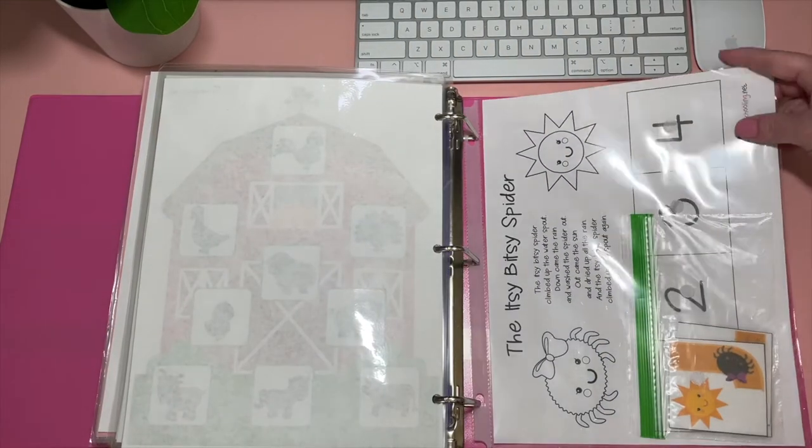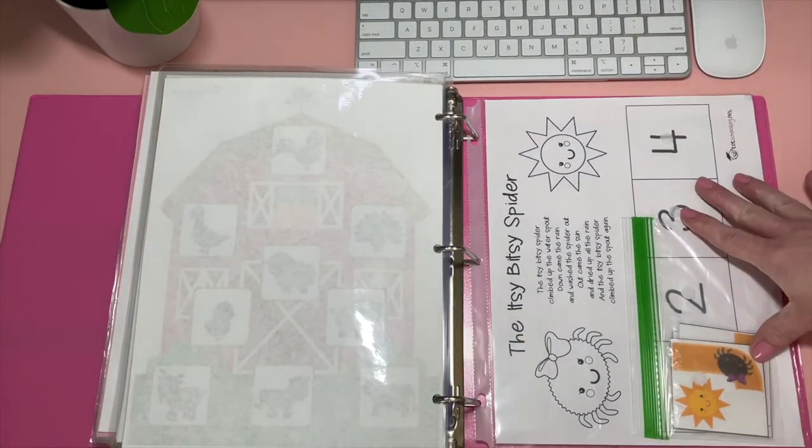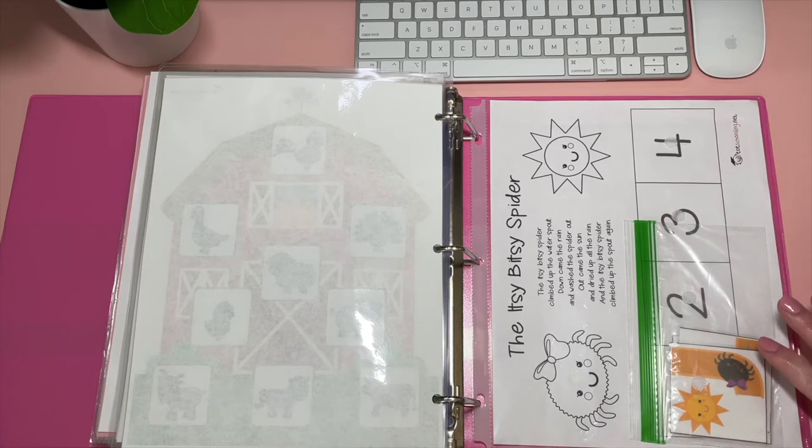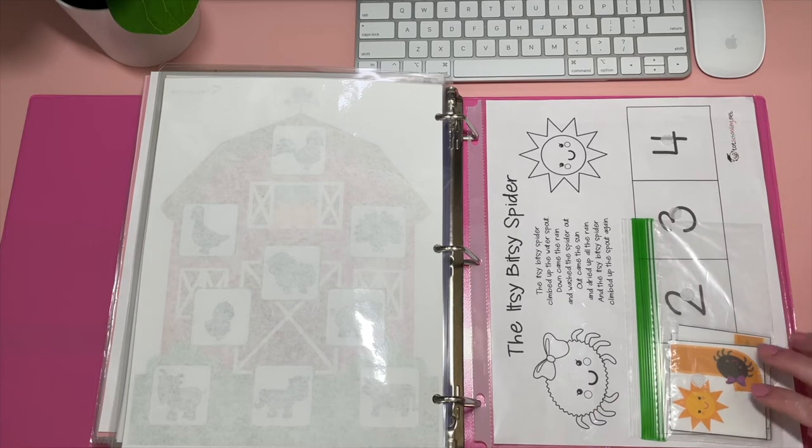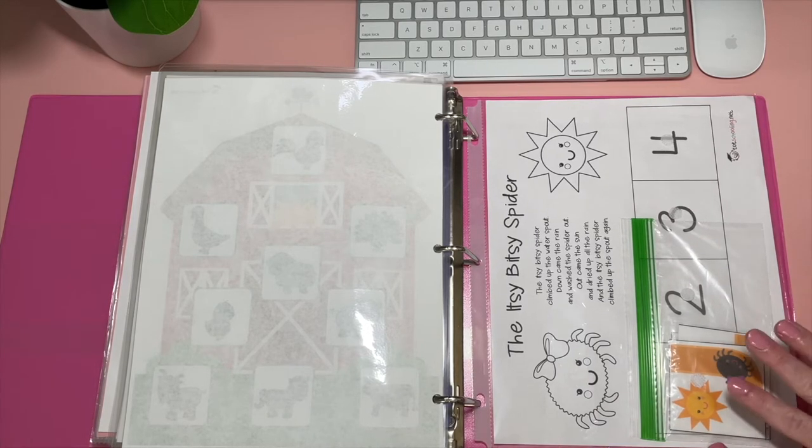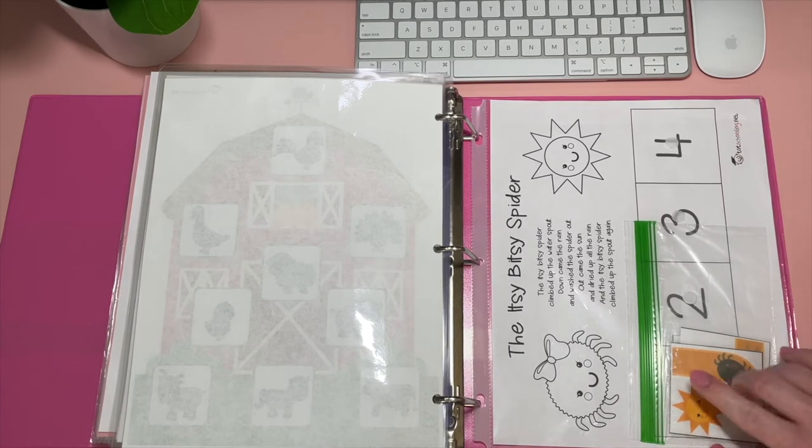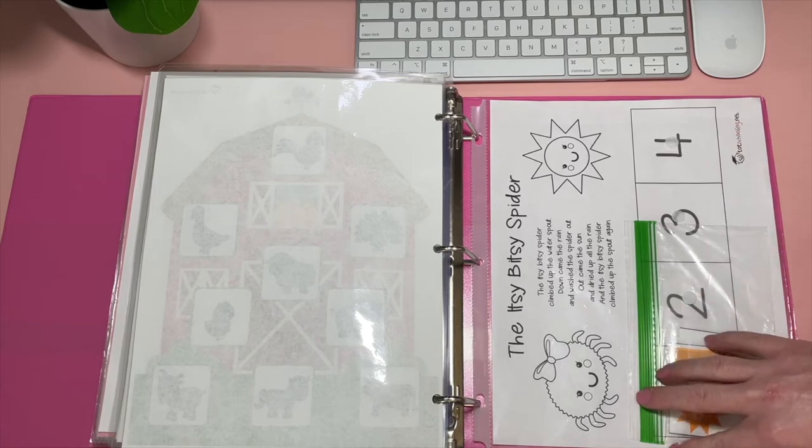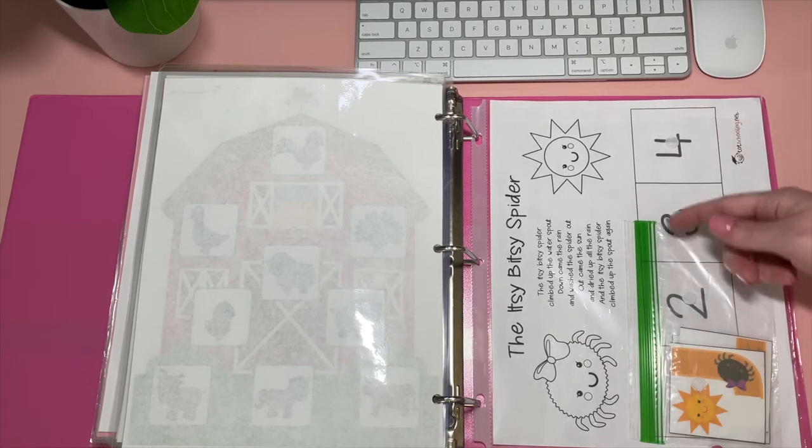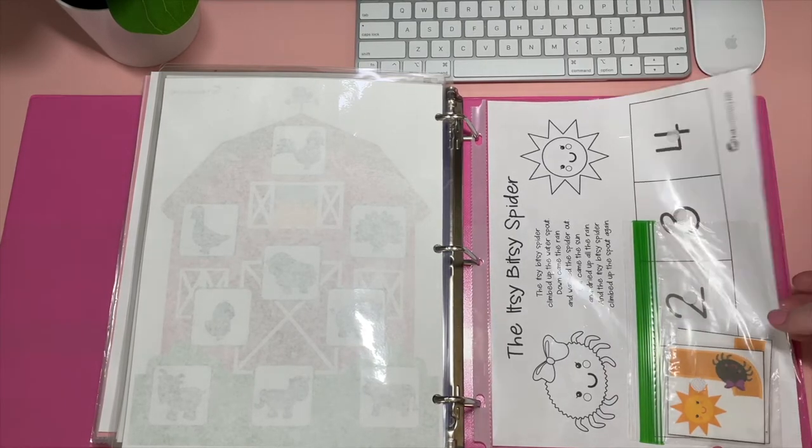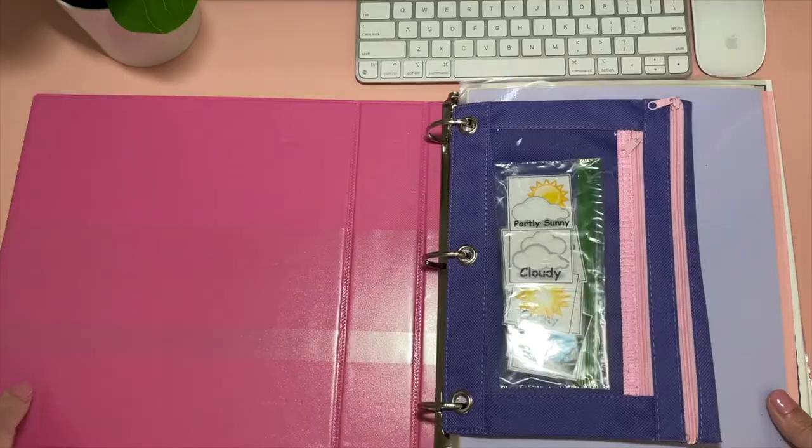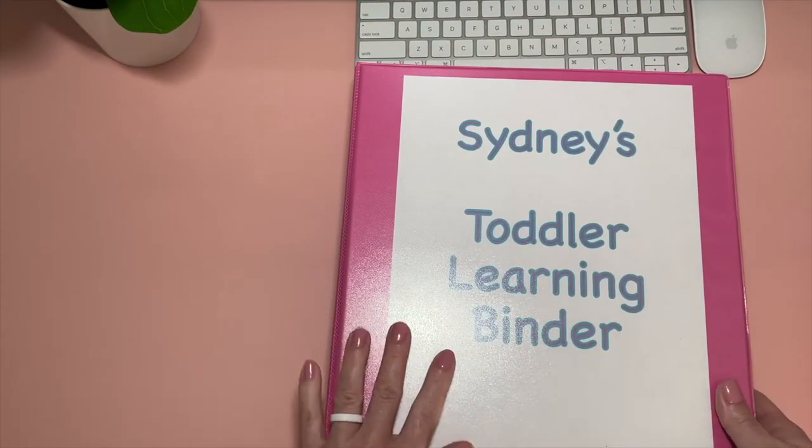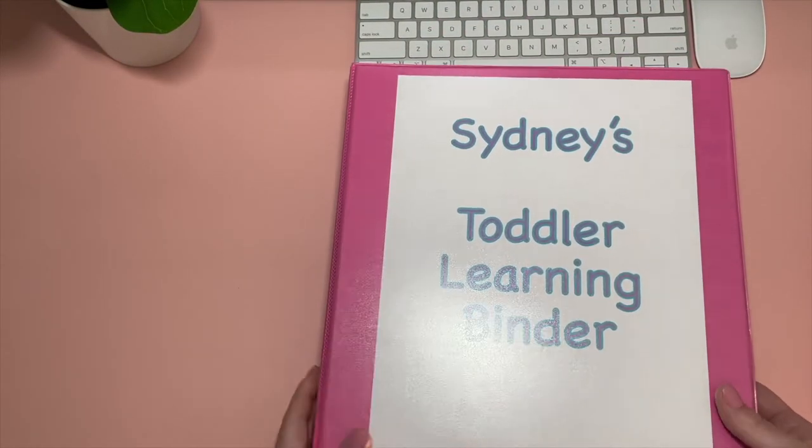And then this one is another totschooling.net. I'm telling you guys, just go to that website. You will get a lot of free printables. We just pulled one of these. Kaylee has more in her binder, but this one is the Itsy Bitsy Spider. Which one happened? First, second, third, and fourth. That's everything for Sydney's binder.